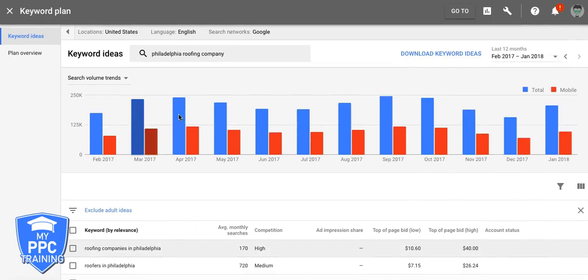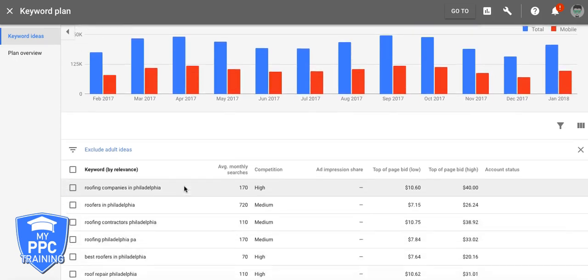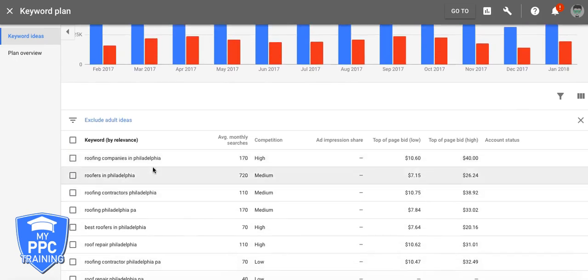So this would be our one ad group, okay? Philadelphia Roofing Company. So any keyword that's Philadelphia and Roofing Company will make that into one ad group. So companies, yes.